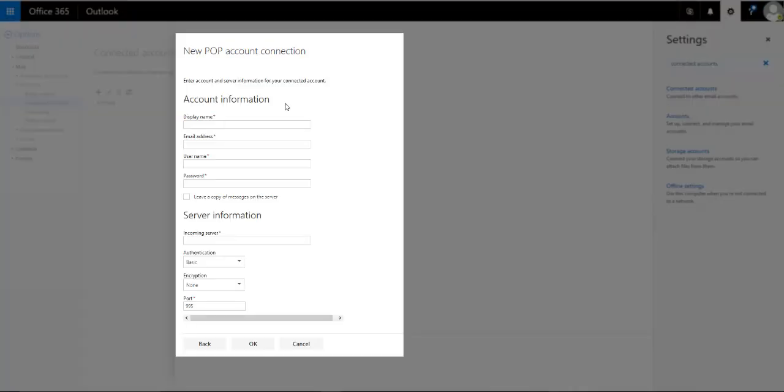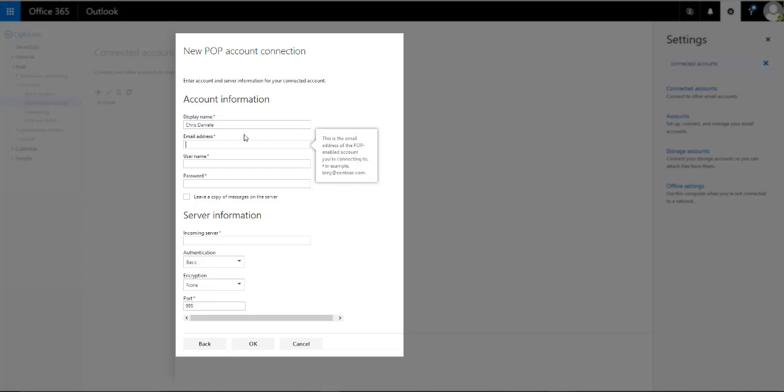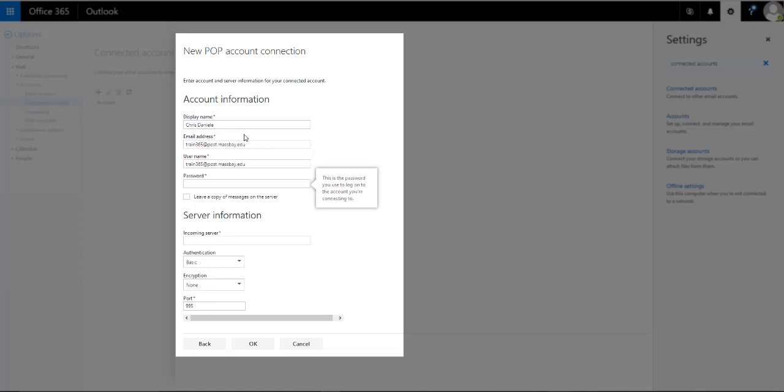You need to fill out this screen as follows. For display name, just put your name as you'd like it displayed. For email address, you're going to put your Google email address and the username is the same as the email address and then the password for your Google account.